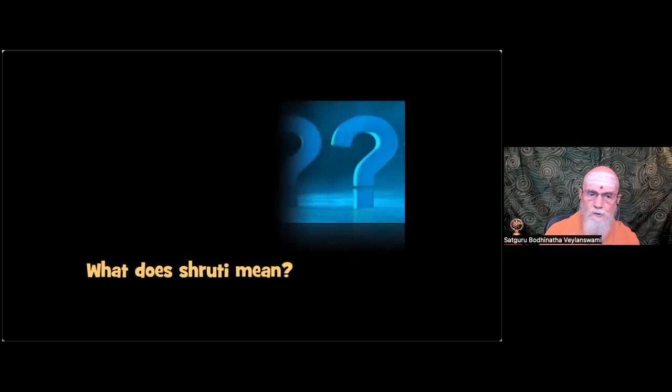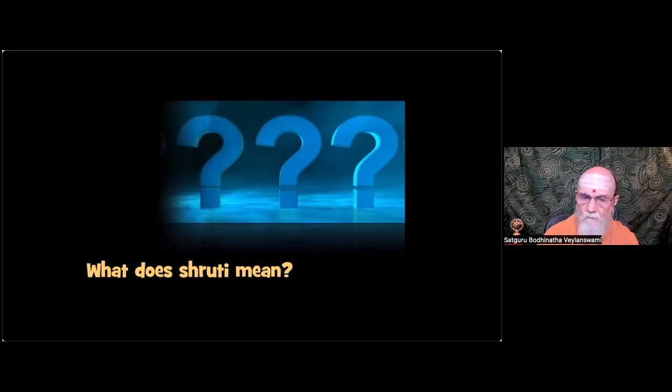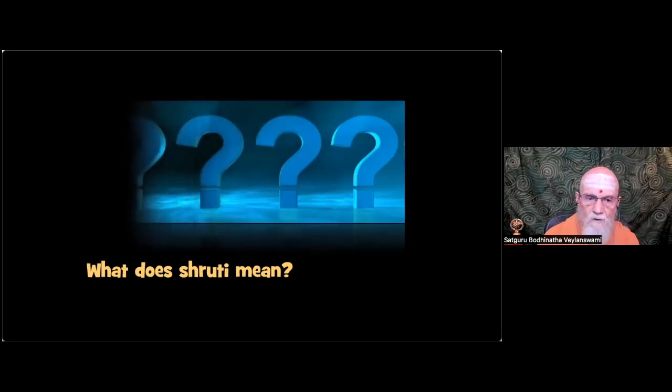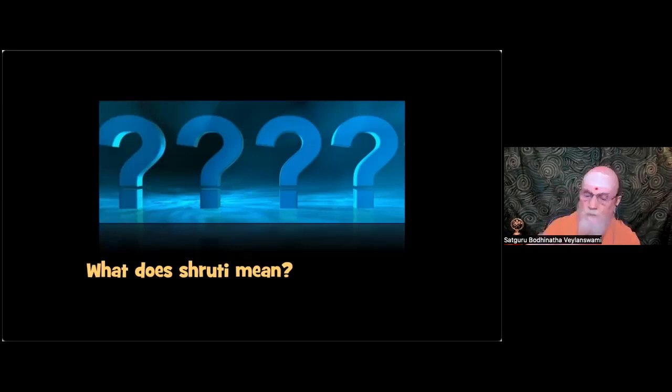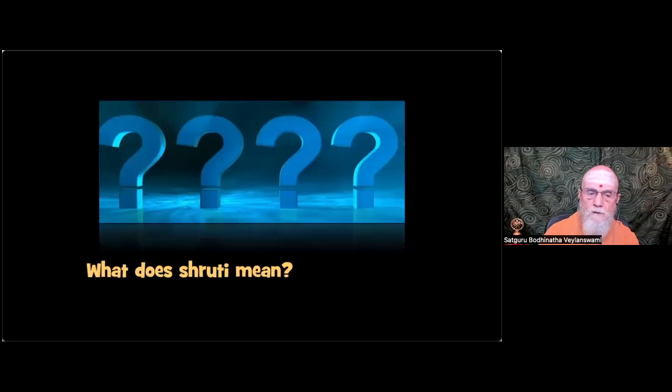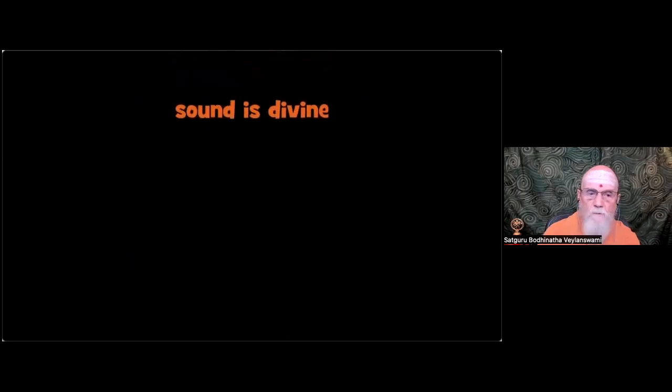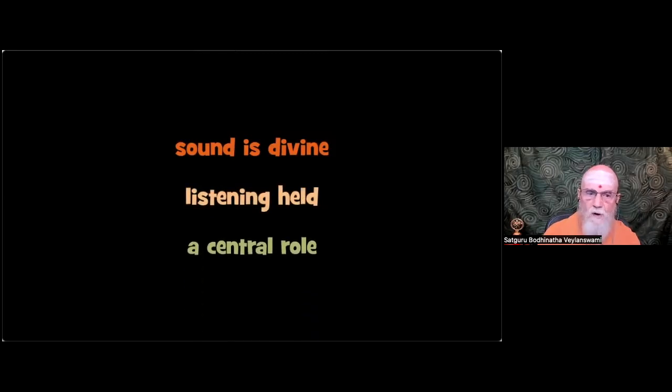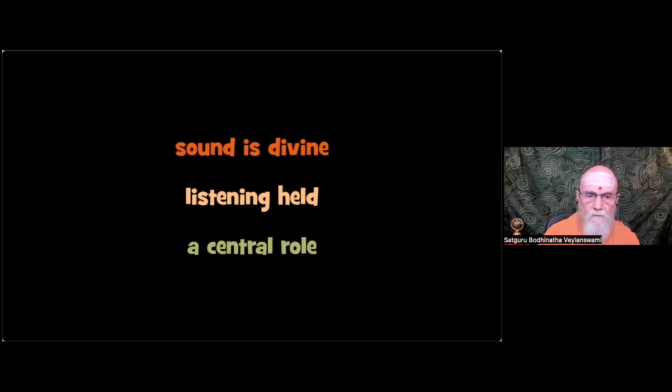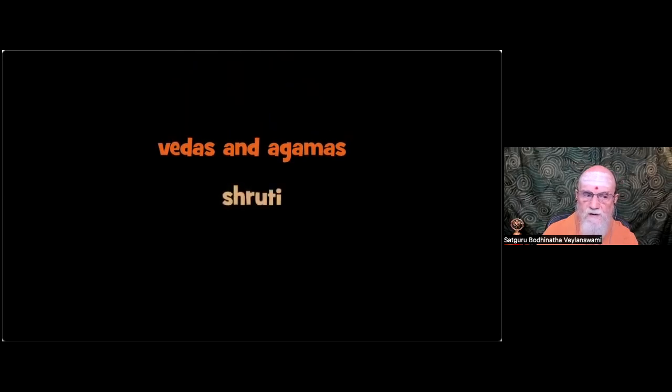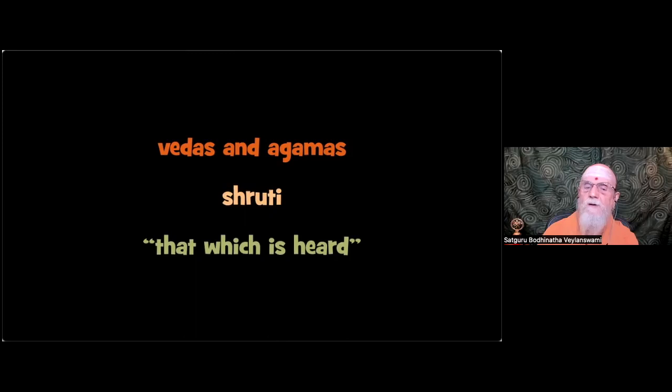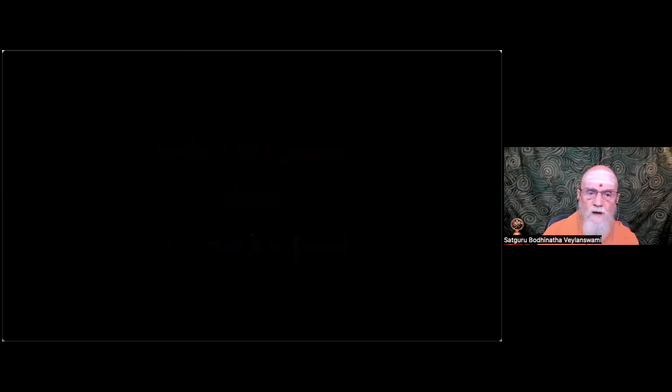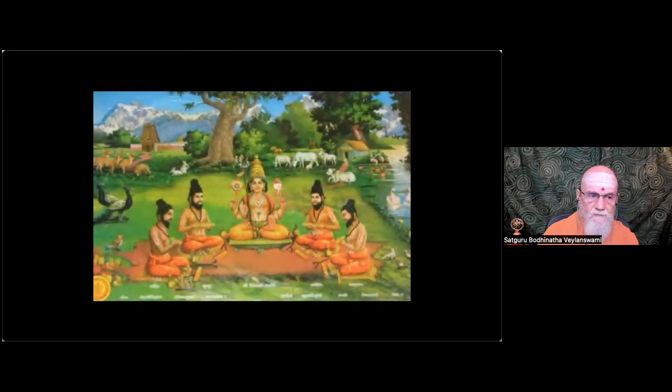It's going to talk about Shruti. So a question to you is, what does Shruti mean? Sound is regarded as divine in Hinduism, so it is fitting that listening has always held a central role in the faith. Our core scriptures, the Vedas and Agamas, are referred to as Shruti, which means that which is heard. Not that which is read, that which is heard.